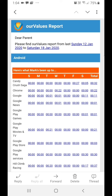The first section in the report shows the amount of time your child spent on each app, broken down by day. In our example, the first row shows Mark spent 27 minutes using Candy Crush Saga on Friday, and 5 minutes on Saturday, totalling 32 minutes for the week. A summary of all other apps used during the week follows.